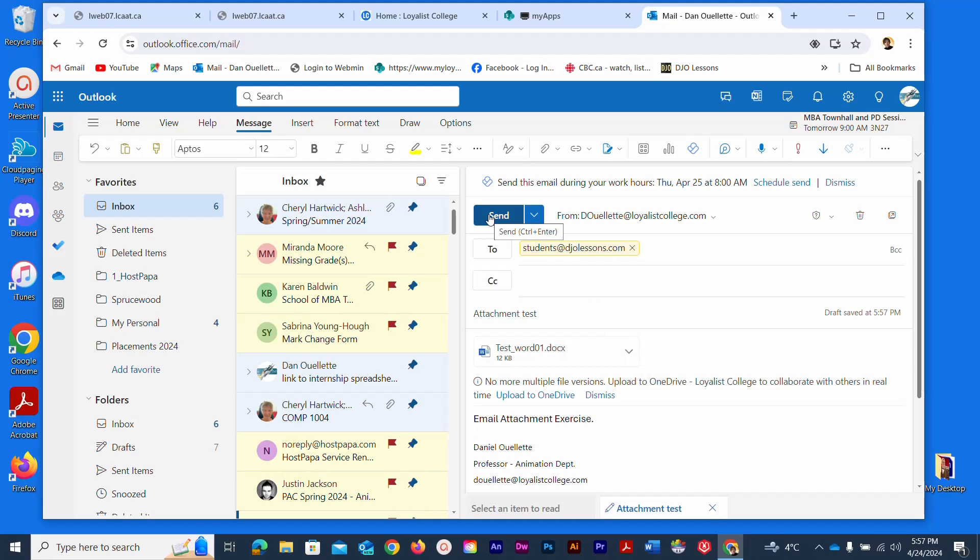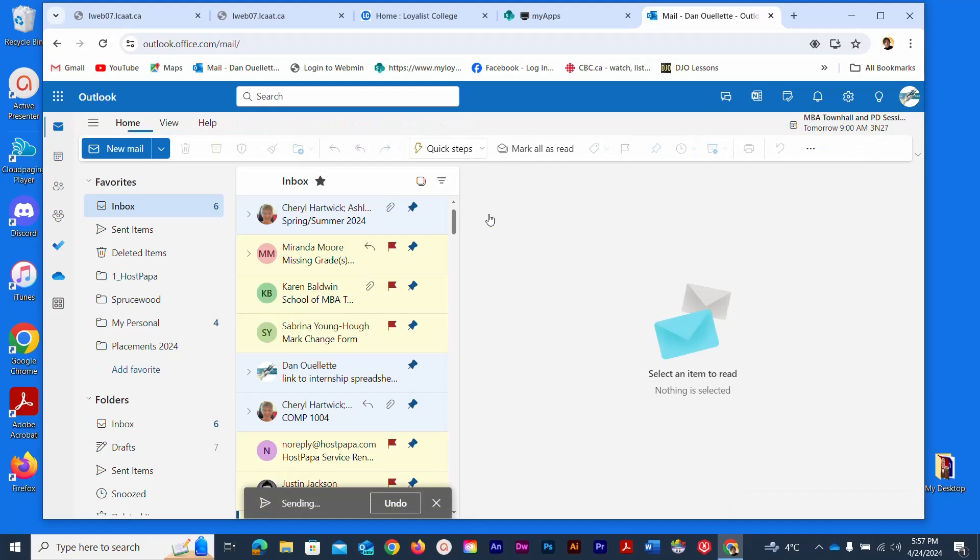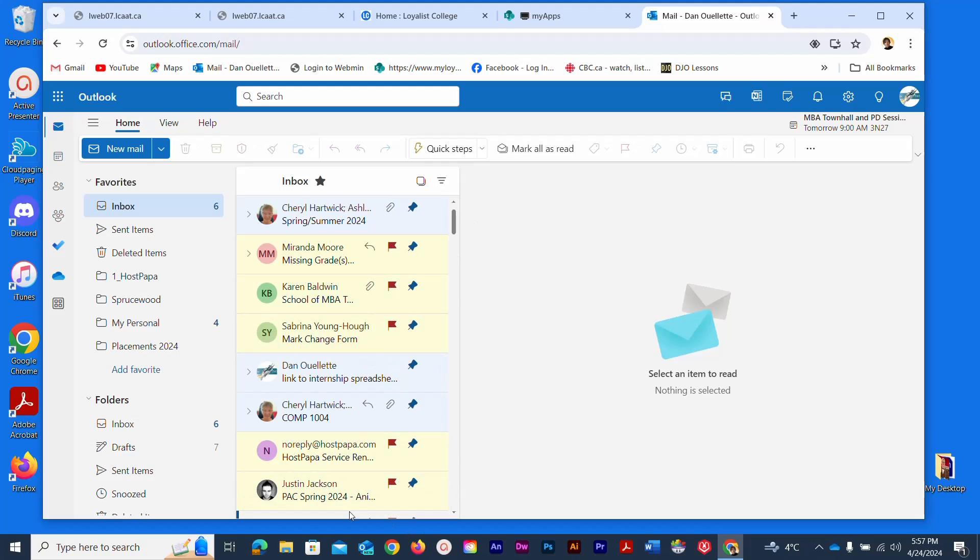All we need now is click send and sometimes it goes instantly, sometimes it takes a few seconds depending on the size of the file to be honest with you. I can see that it's still currently sending and that disappeared so it must have sent.